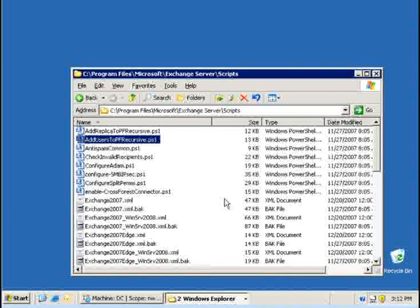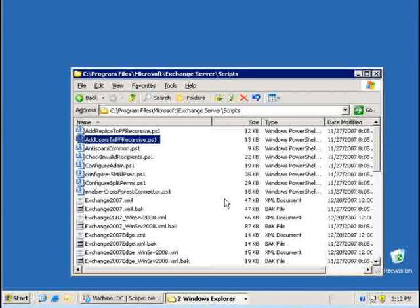In that directory there are quite a few scripts available for you that can help you change, manage or optimize your Exchange environment. I would like to talk to you about today the four scripts that are available to manage the public folder client permissions.